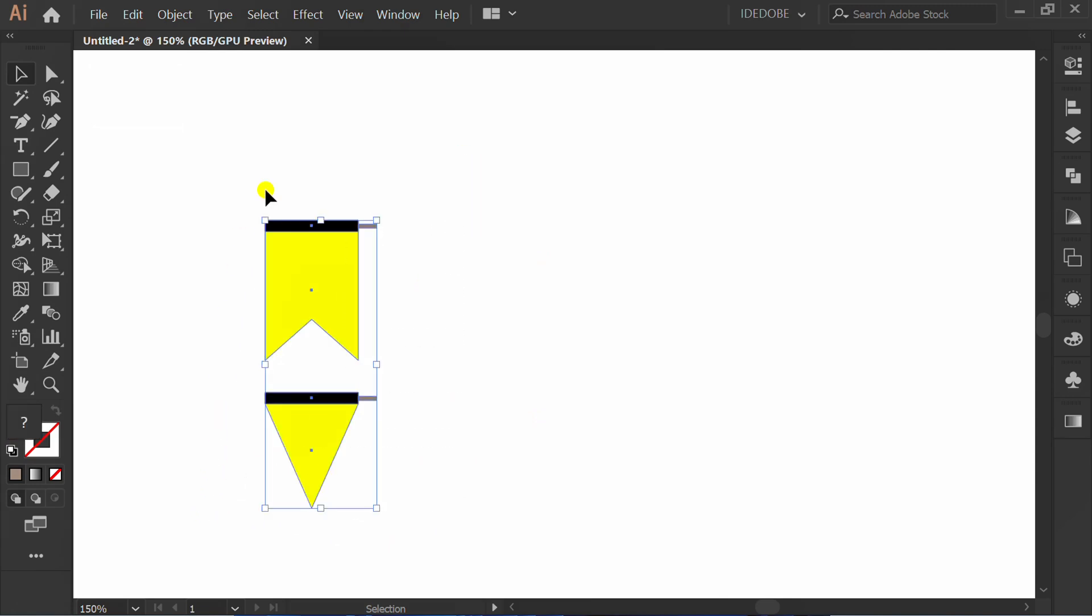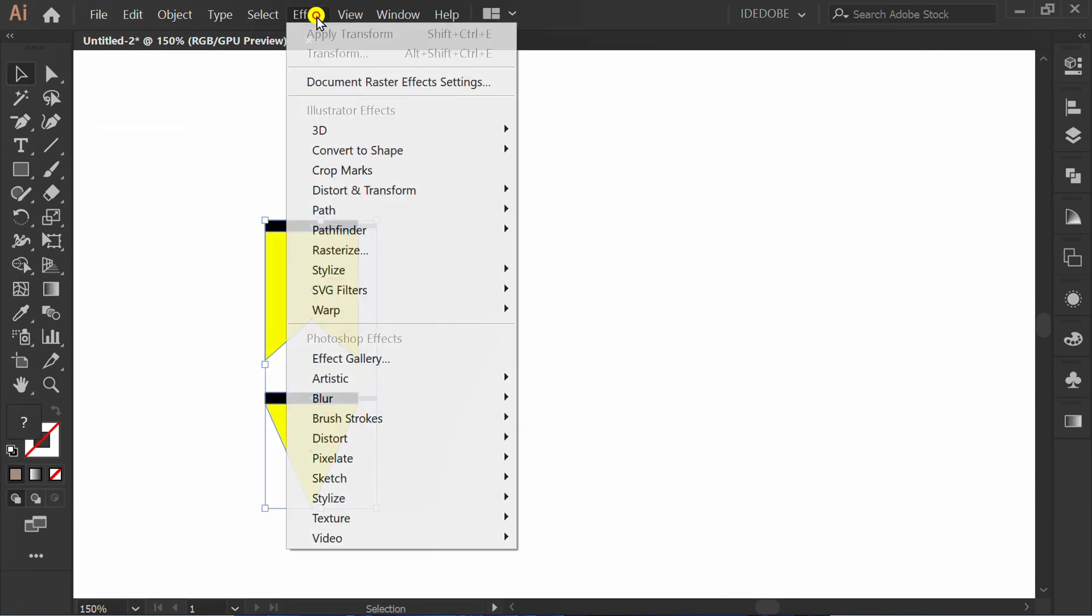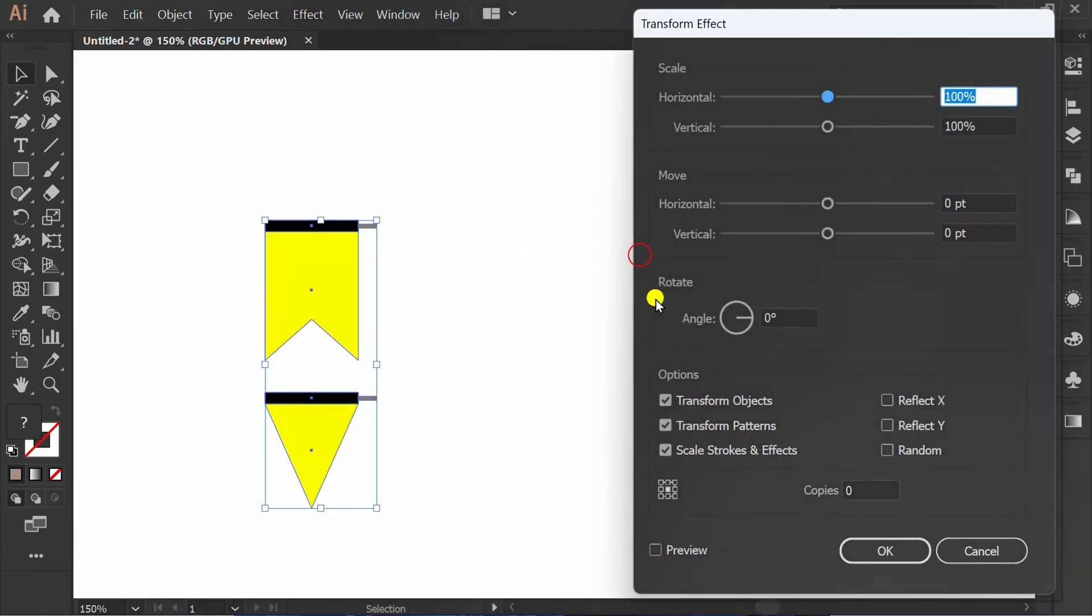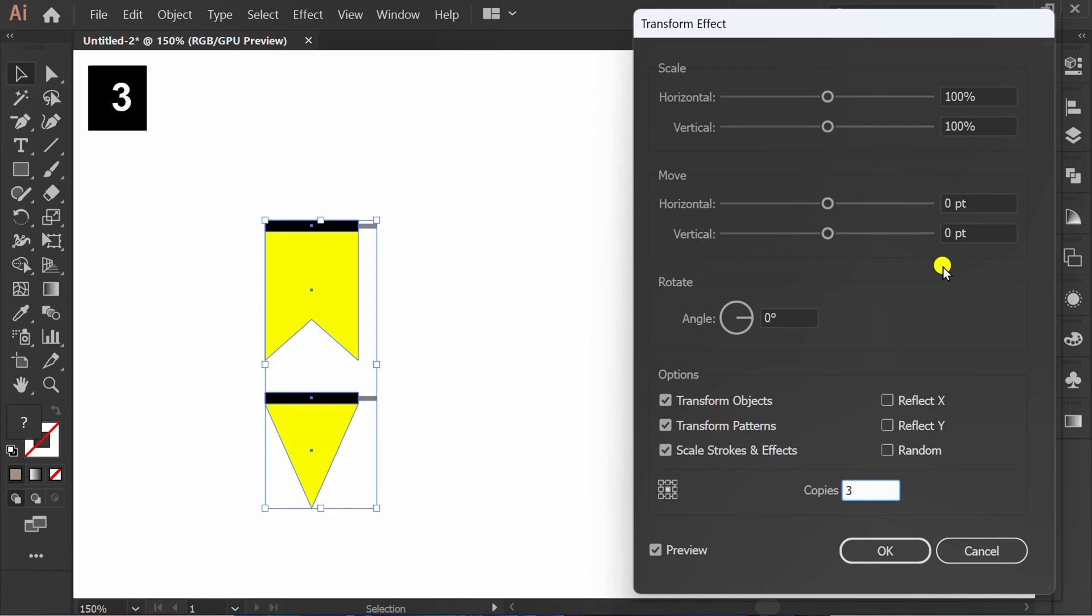Select, go to Effect, Distort and Transform, and click Transform. Check preview, set the number of copies and set horizontal move to 60.